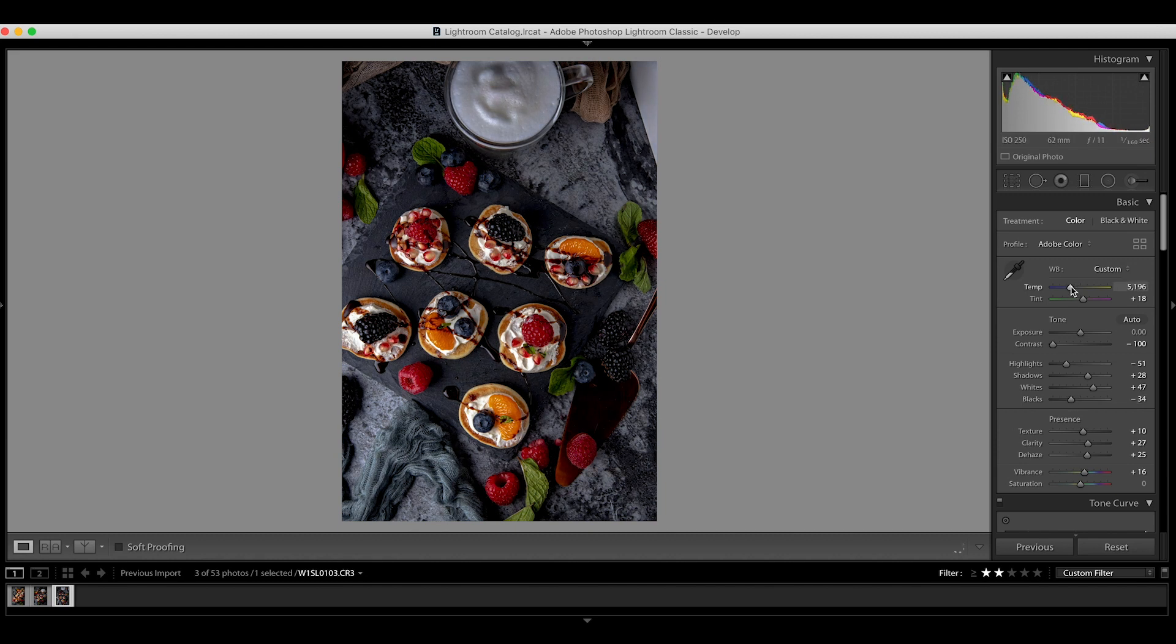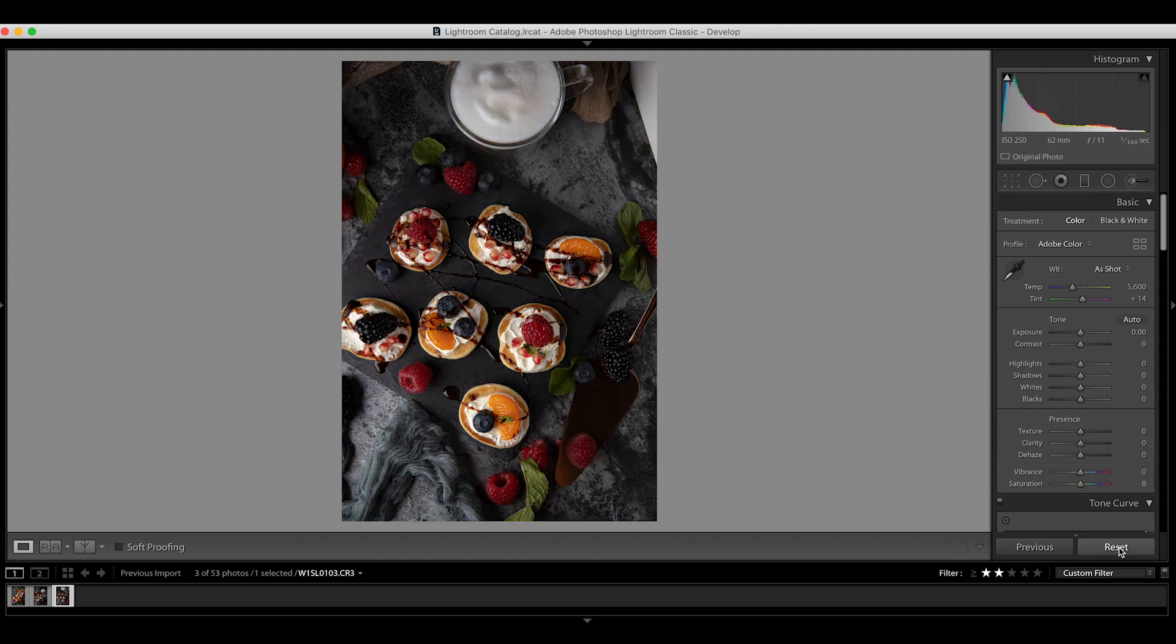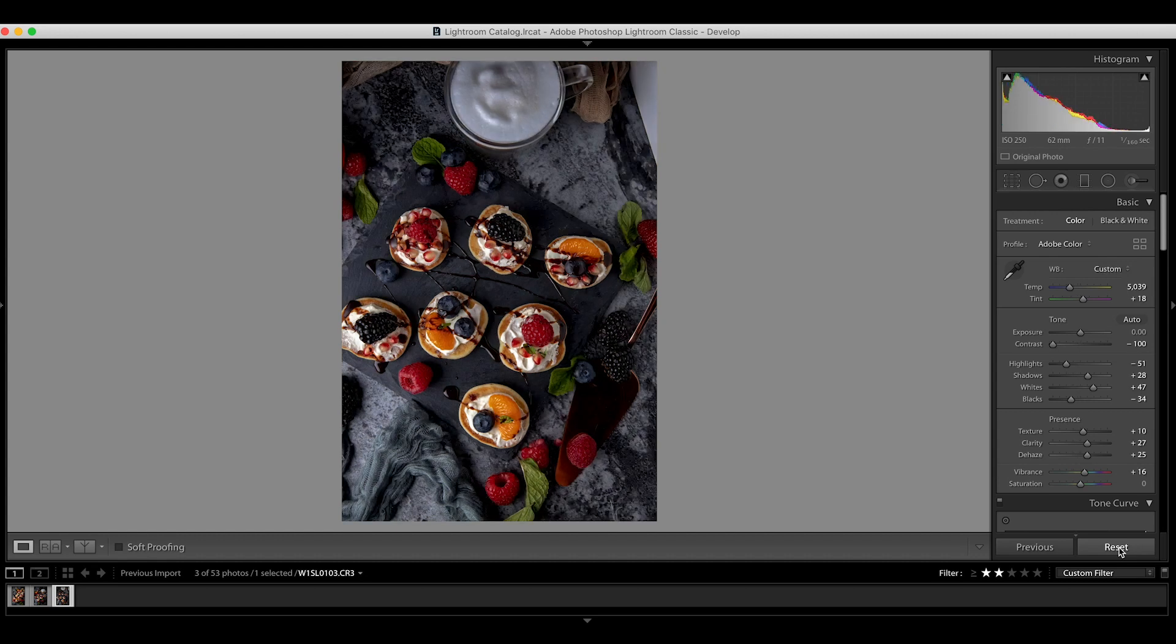Last thing, I'm gonna reduce the cool effect here and add a warmer look, just a little. Now let's see how it looks on before and after. And the only thing I need to do now is to remove that reflector on the right top corner in Photoshop.